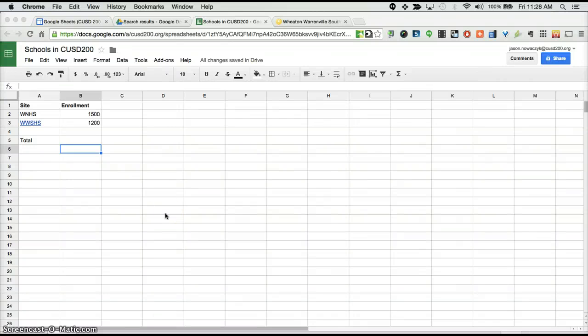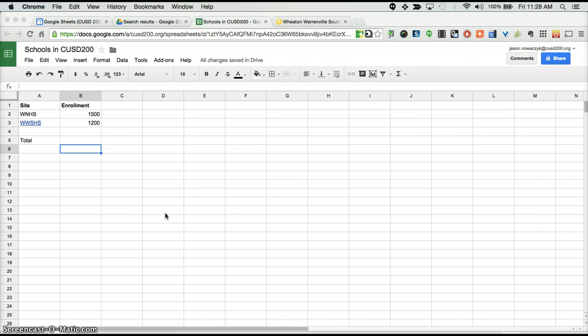Much like Microsoft Excel, Google Spreadsheets has a number of ways in which you can use functions to manipulate your data. In this particular video, we'll cover some of the most basic functions that you might find yourself using for Google Spreadsheets.